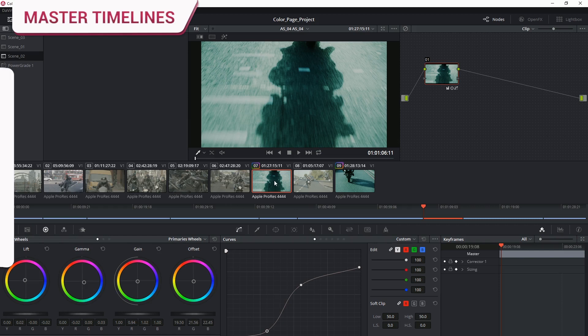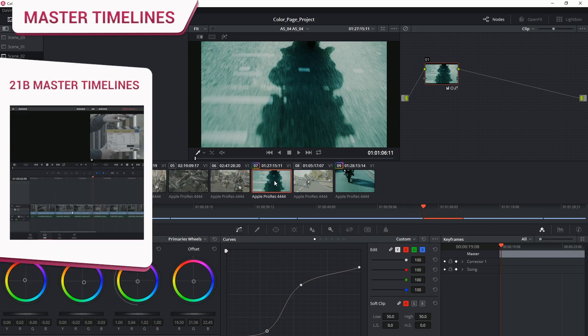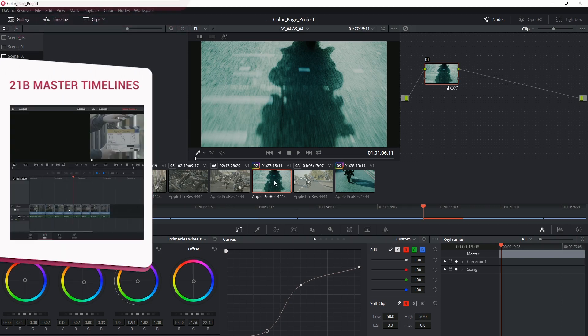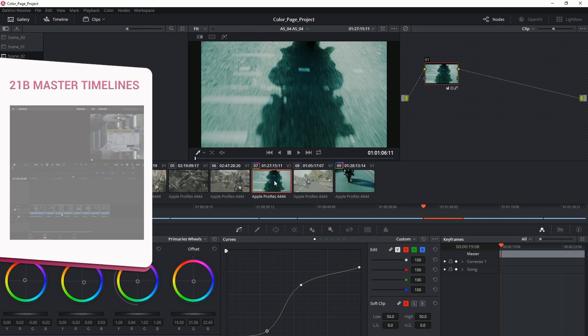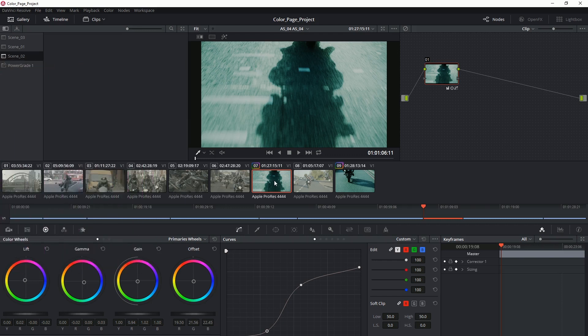By the way if you haven't watched the master timelines video yet I really recommend you watch that because it describes how you can use these versions to your best advantage by starting off with remote versions across the entire timeline applying your initial grades and then carrying the remote grades across to the local to continue working on the project with the clips on an individual basis.